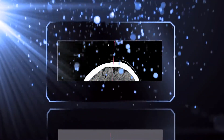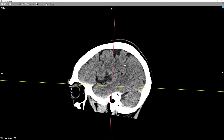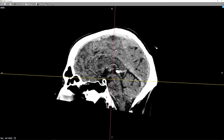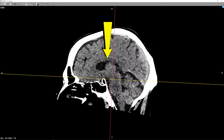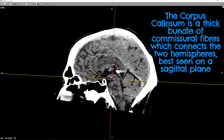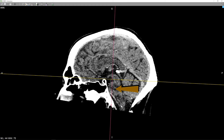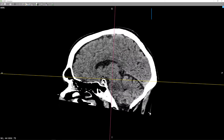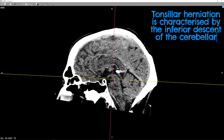The last plane to evaluate is the sagittal plane. It's useful to look at midline structures — for example, the pituitary fossa, the infundibulum or pituitary stalk, the corpus callosum shown here, and the brainstem. Here we have the characteristic shape of the midbrain, pons, and medulla. In addition, we can look at the cerebellar tonsils, which would be seen in an inferior or caudal position if there was any tonsillar herniation in the setting of raised intracranial pressure.